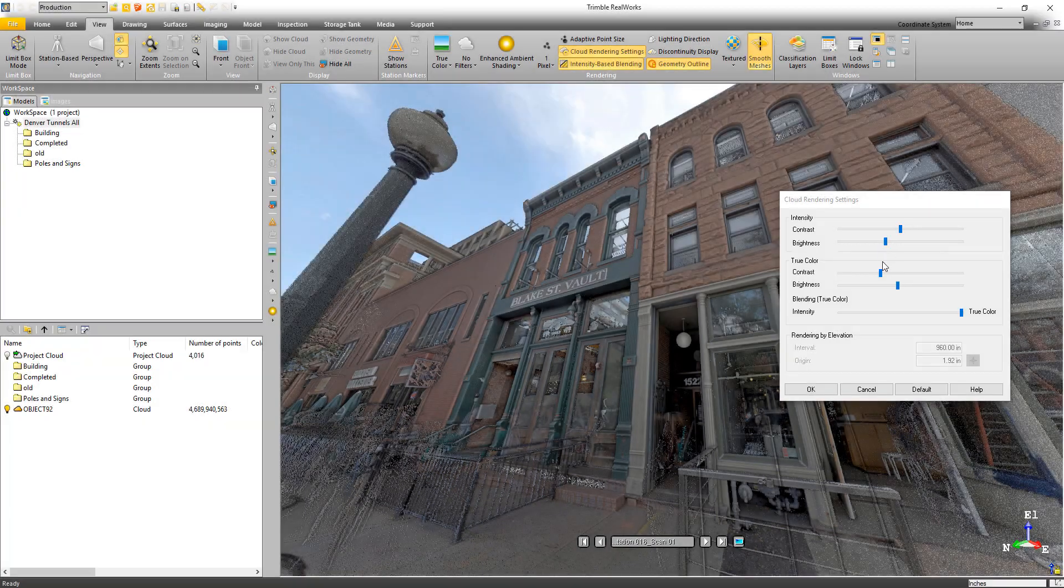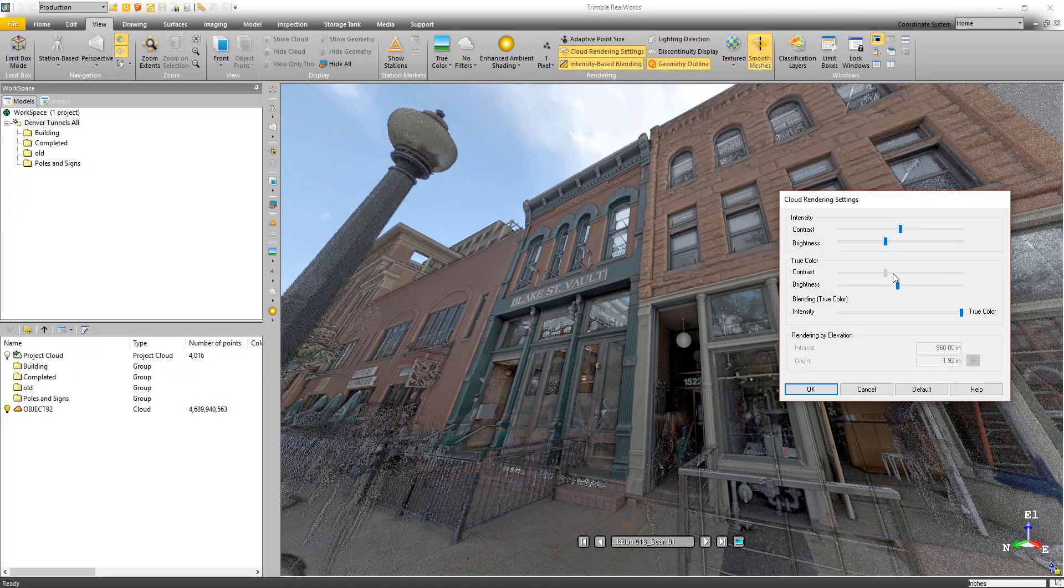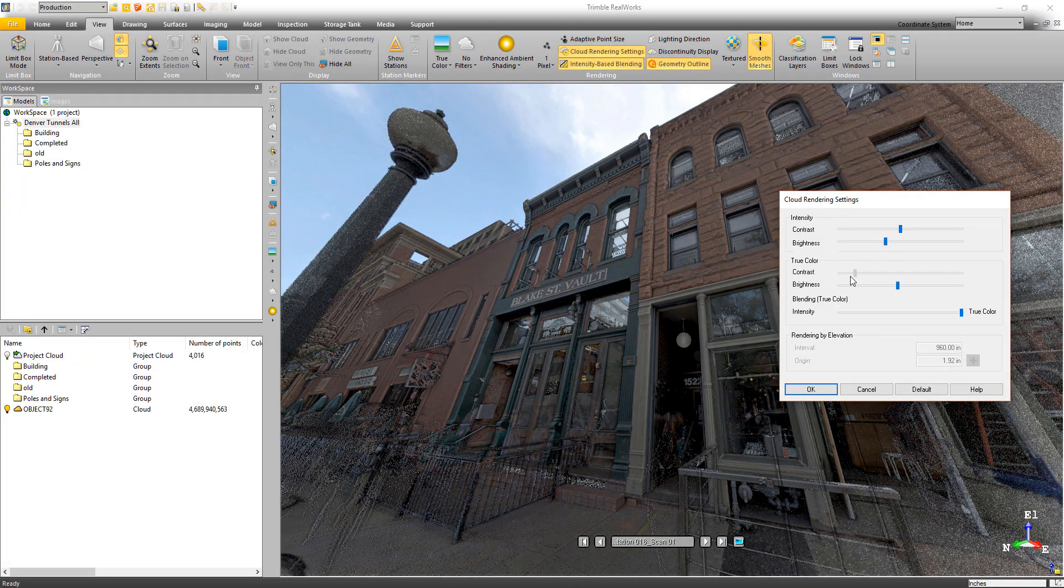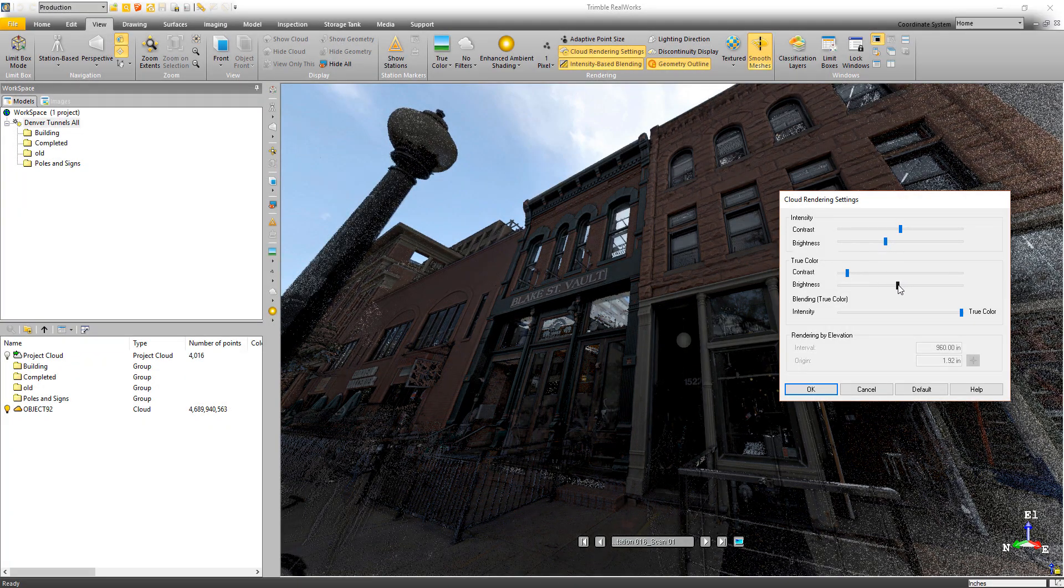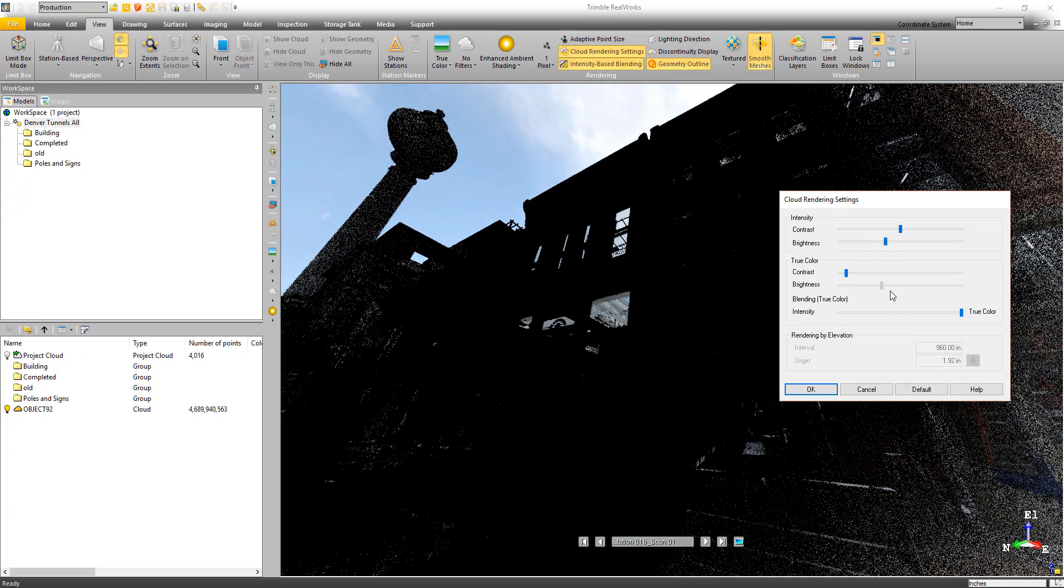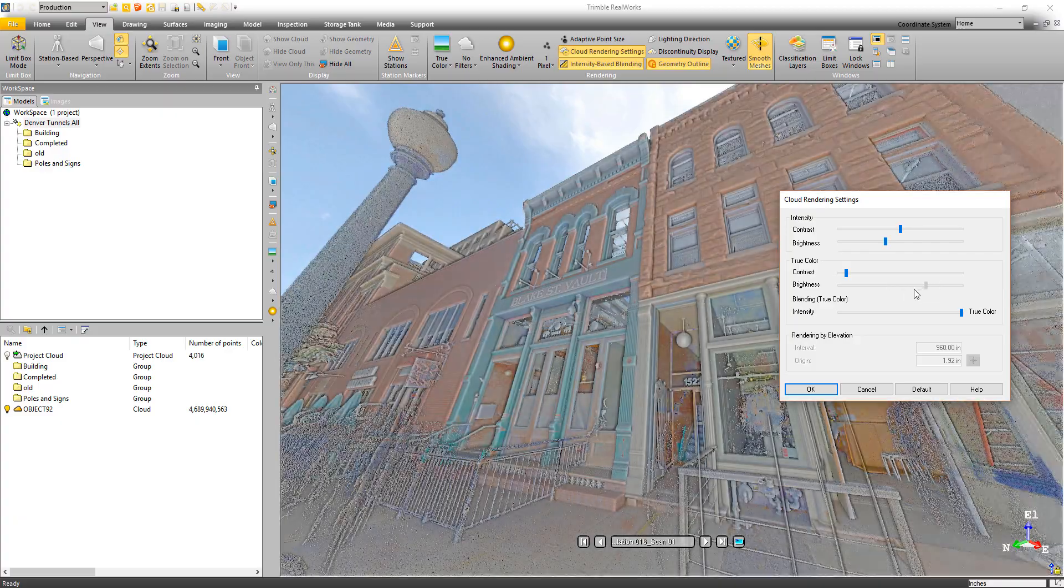In addition, we added the ability to adjust the brightness of the point cloud when using the true color rendering.